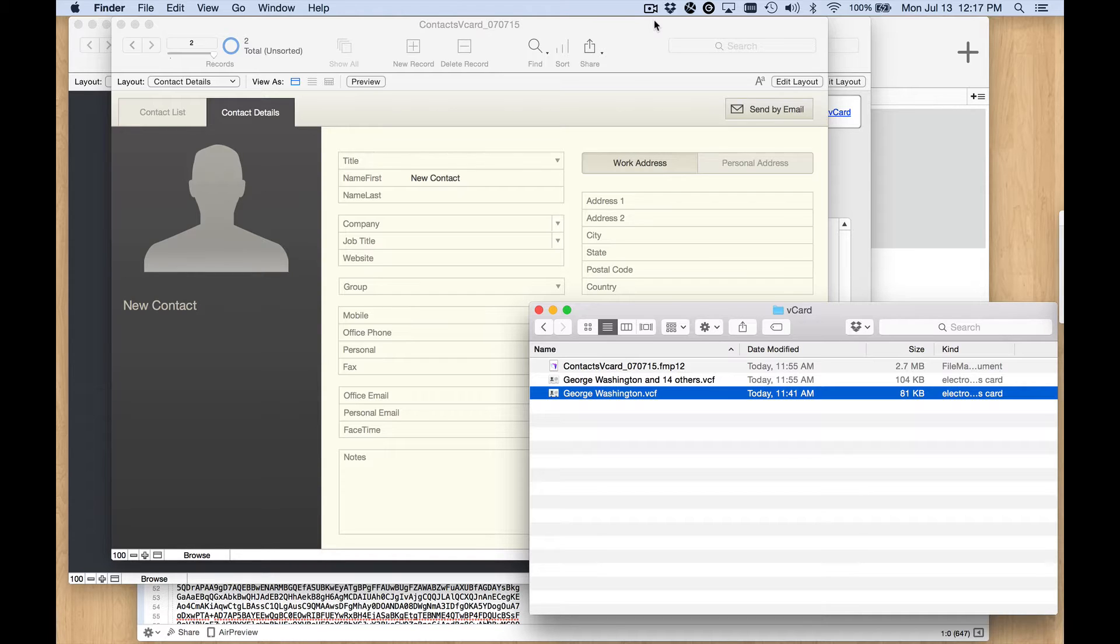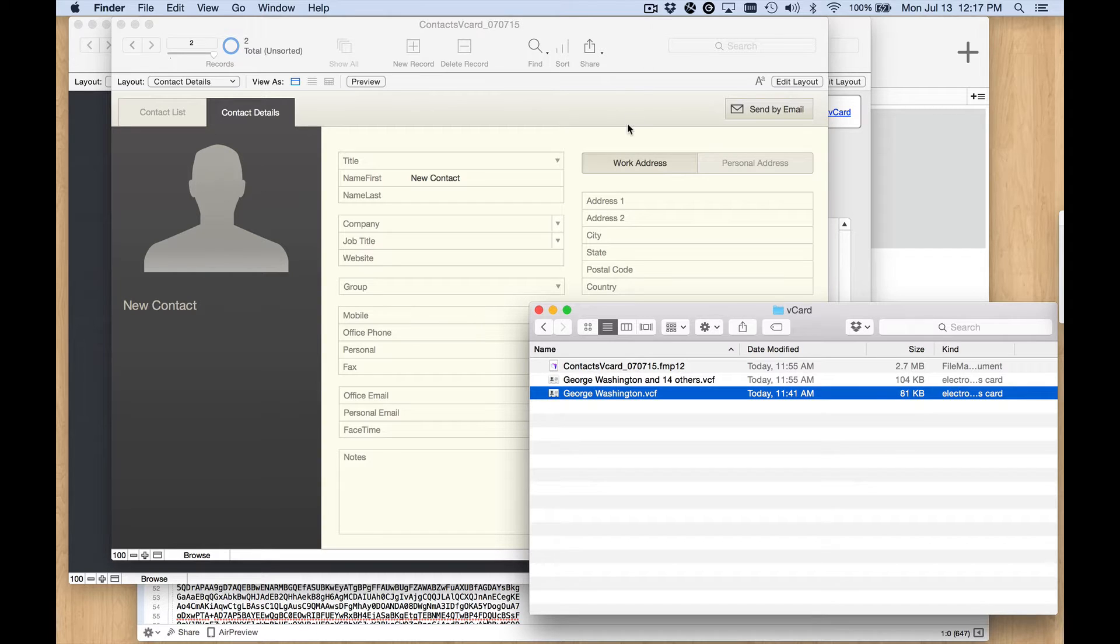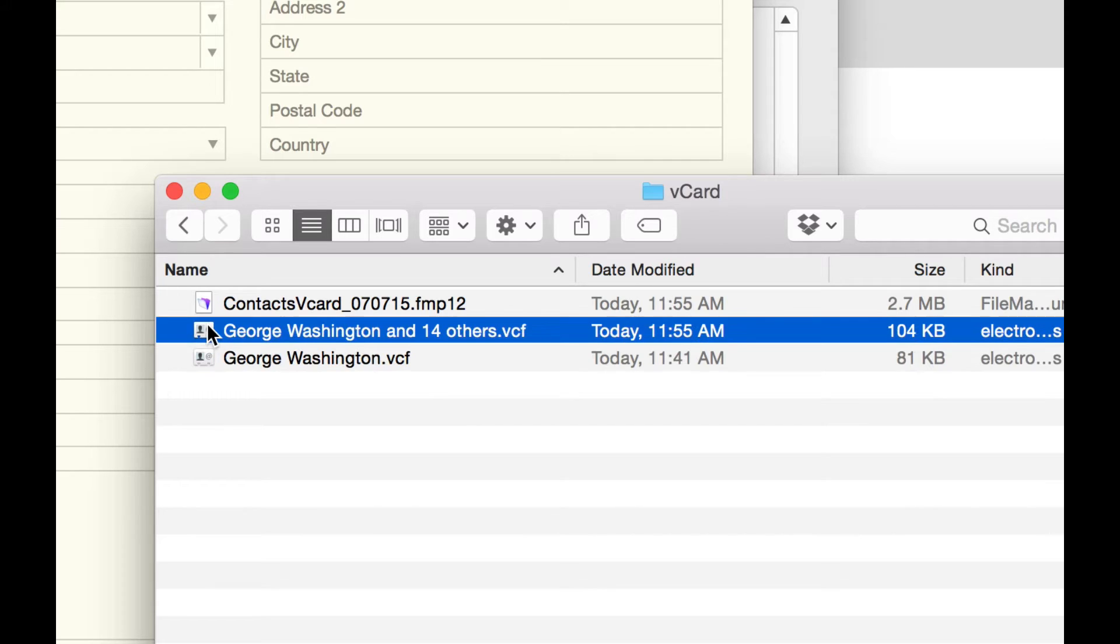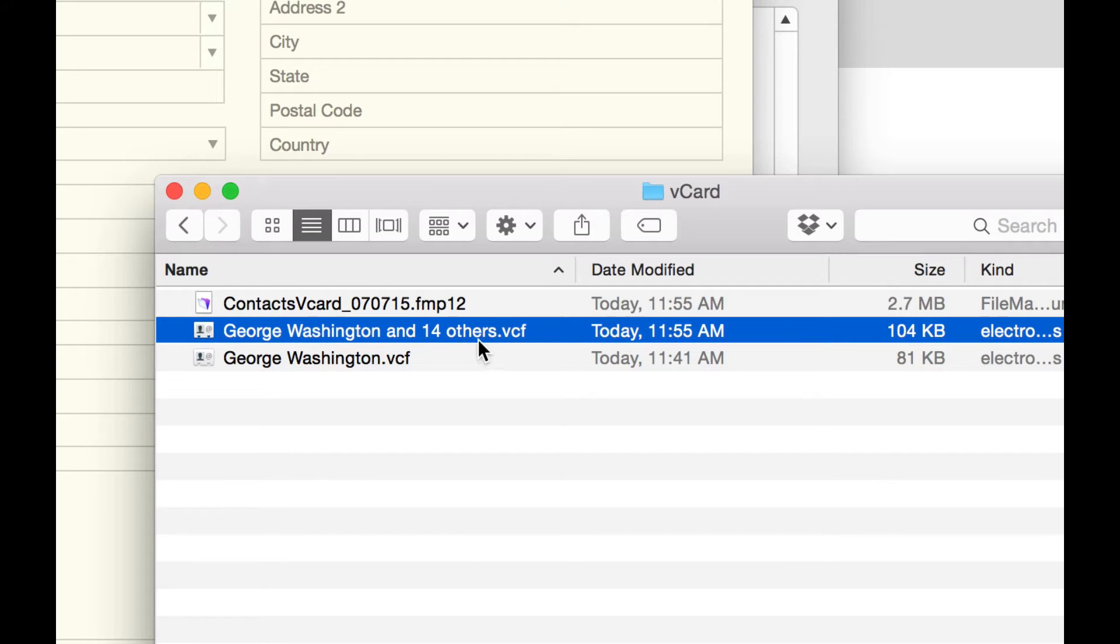A vCard is what you get when you export your contacts from Apple Contacts or any other contact manager that uses the vCard format. When you do that, you'll end up with this .vcf file like I've got here for George Washington. I also exported multiple contacts at the same time and got another file here that contains all of those contacts in one file.